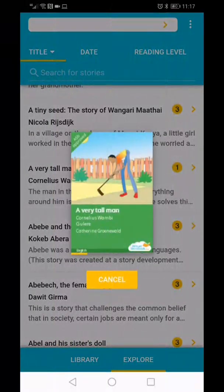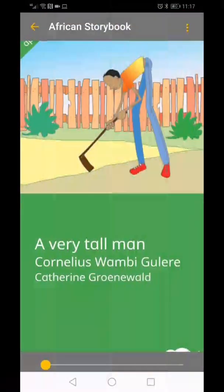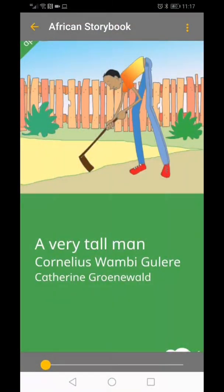The book will download, and you can cancel the download by clicking on the yellow cancel button. The storybook will open when it is downloaded to your device.